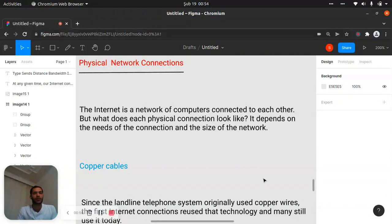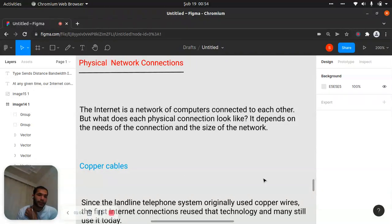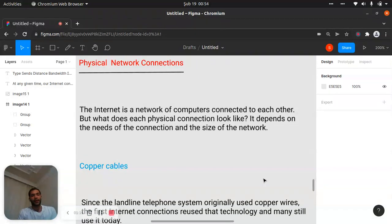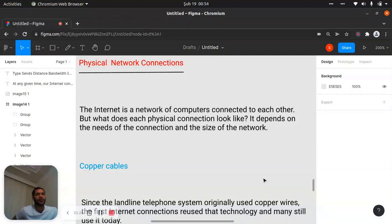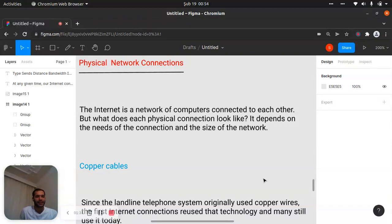The copper cable sends electricity, and each device takes it as binary digital data — converting it like bits, zero and one, to on or off states. The fiber cable works on a completely different system — it's not like electric or radio waves. Fiber cable works with light; it sends light.